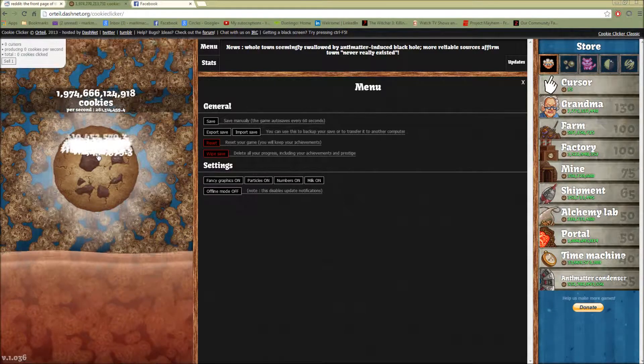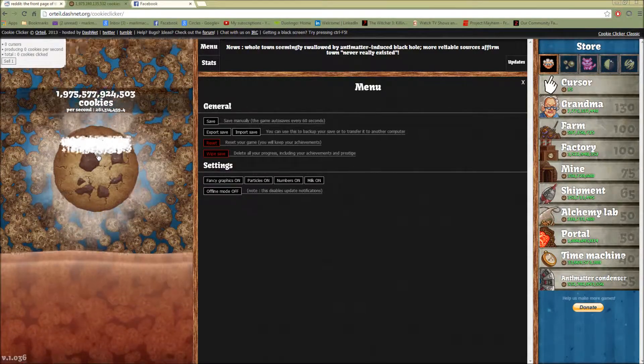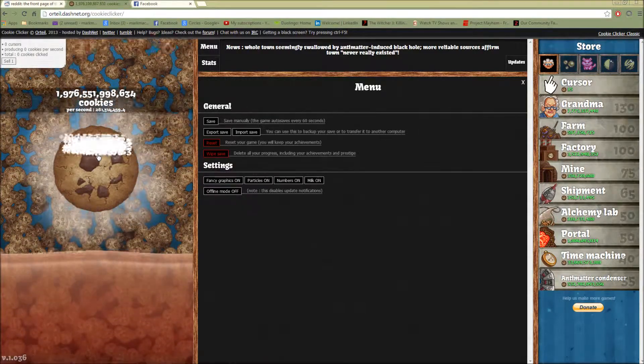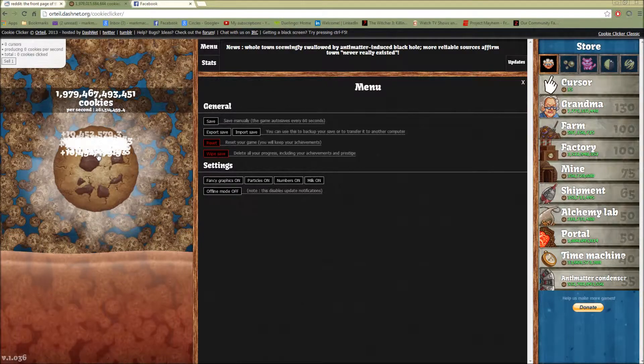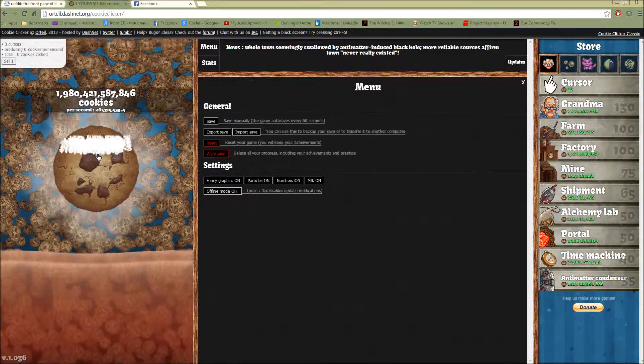Yeah, so that's pretty much it. There will be a download link in the bottom, in the description for the AutoClick software.